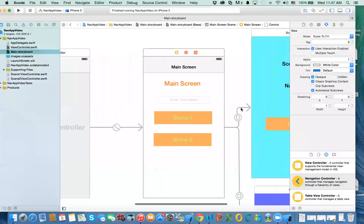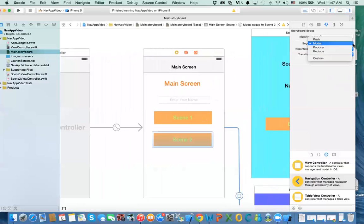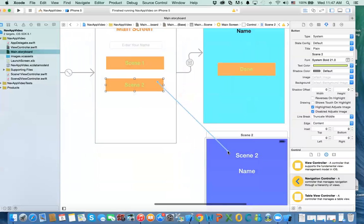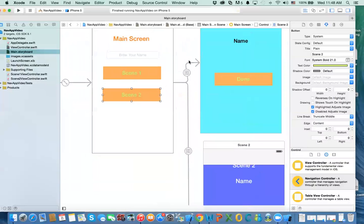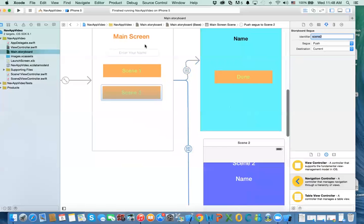Just like with the modal approach, you can use segues with a navigation controller, but now you use the 'push' method instead of modal. Delete the old segues and recreate them by dragging from the button to the destination view controller and selecting the push action segue. Do the same for the second button. Give them identifier names — for example 'sceneOne' and 'sceneTwo' — so you can access them in code.